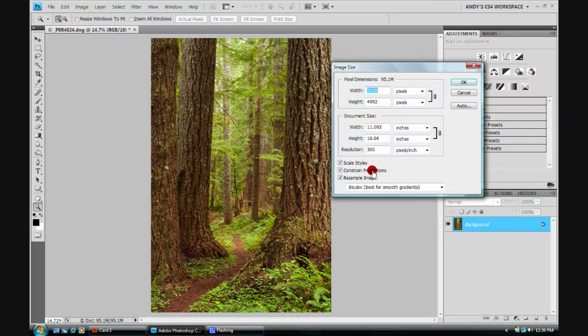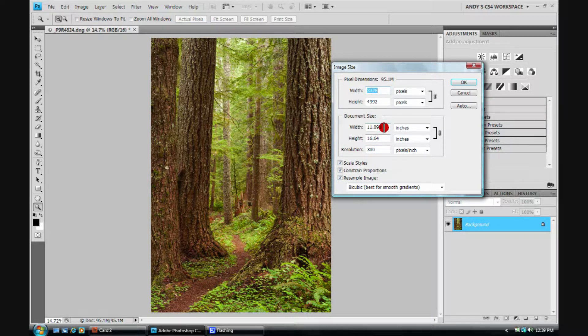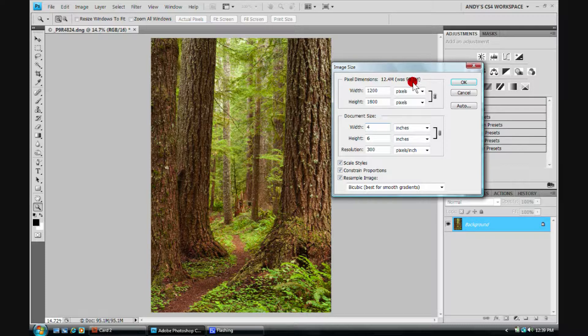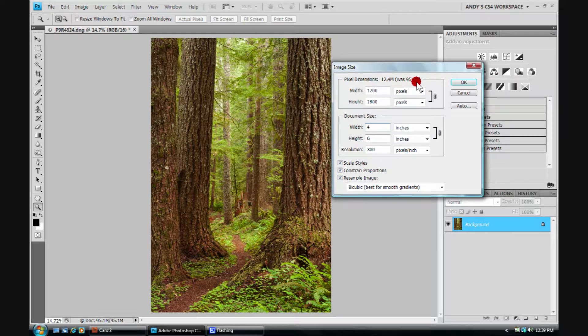If I decided that I wanted to print a 4 by 6, so let's go ahead and do that. The width will be 4. Automatically, the height is 6. I'm now going to a much smaller file size. It originally was 95 megabytes, down to 12 megabytes.